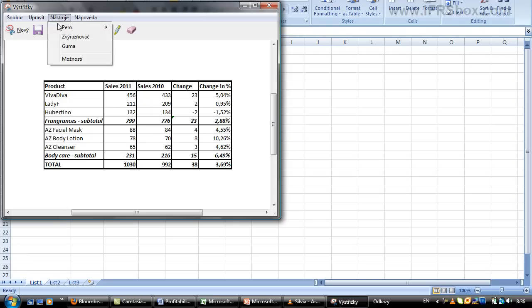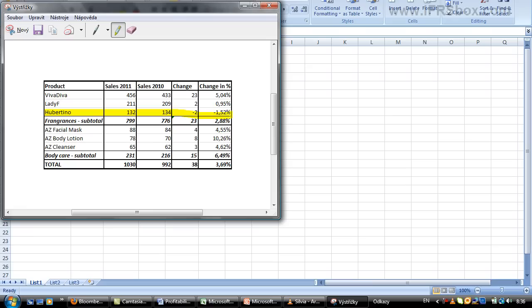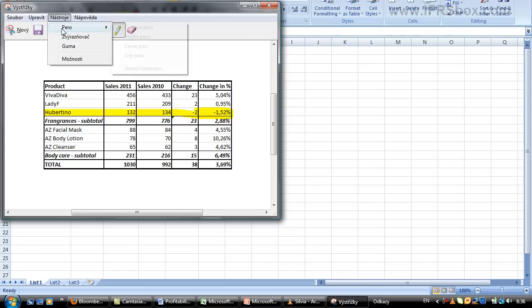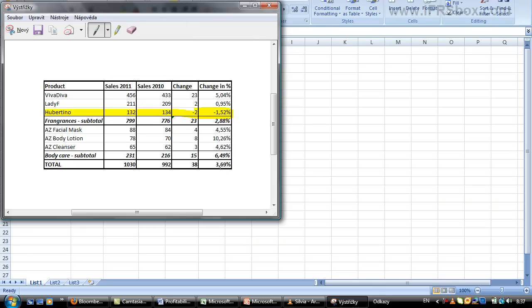For example, you can highlight what you want. In this case, probably the declining Hubertino sales with the highlighter, or you can even use the pen to write something there, to write your note. So as you can see, you can play around a little bit.